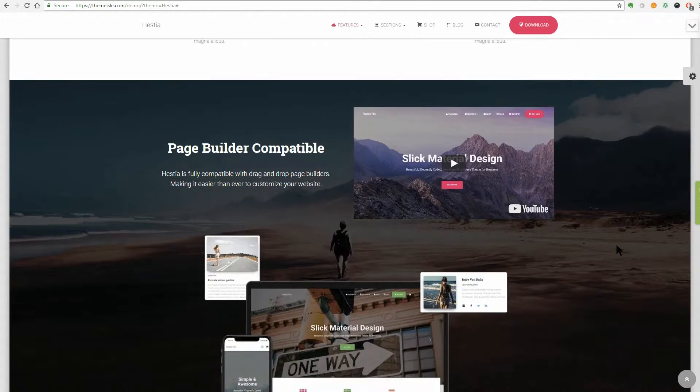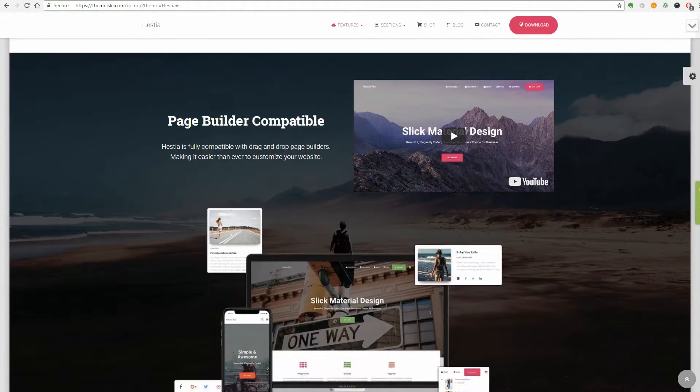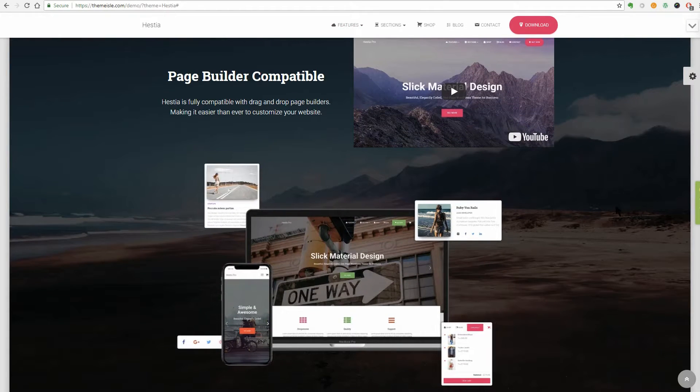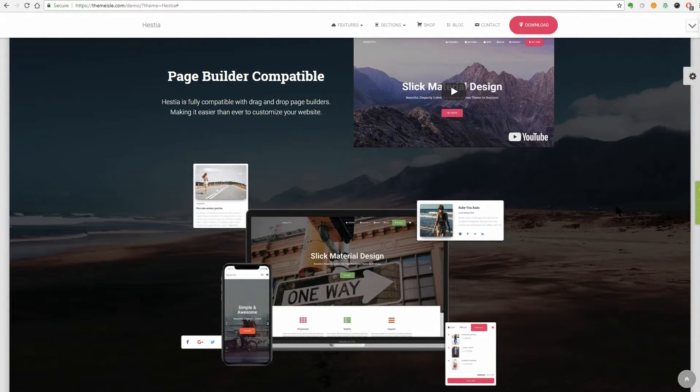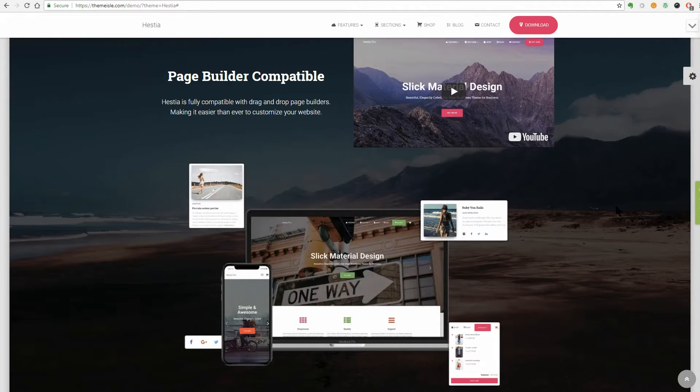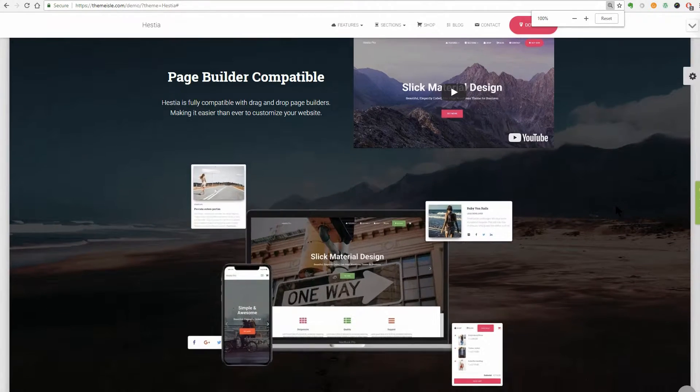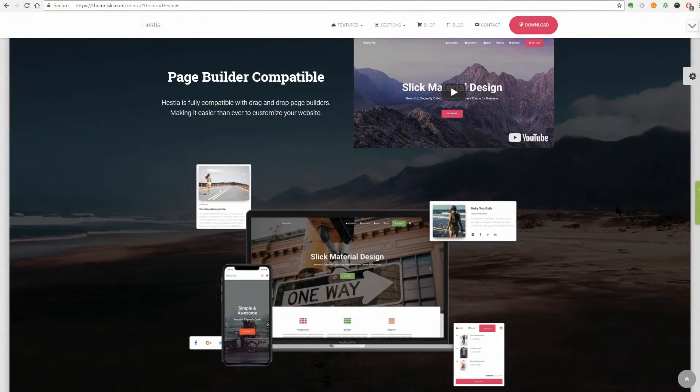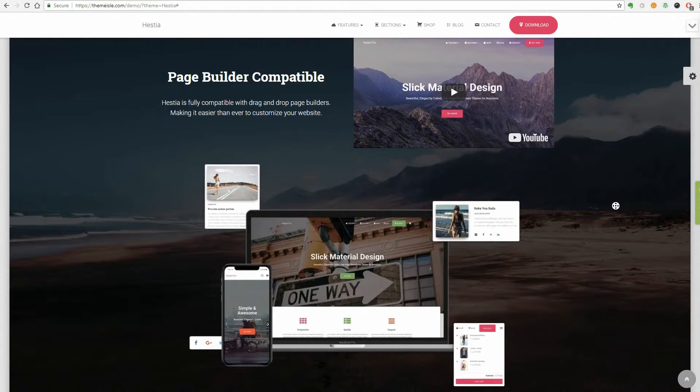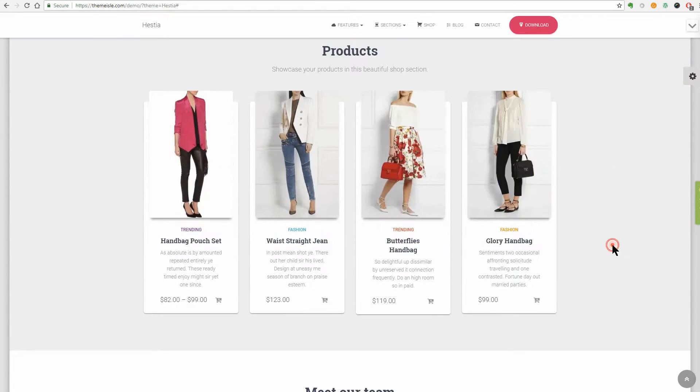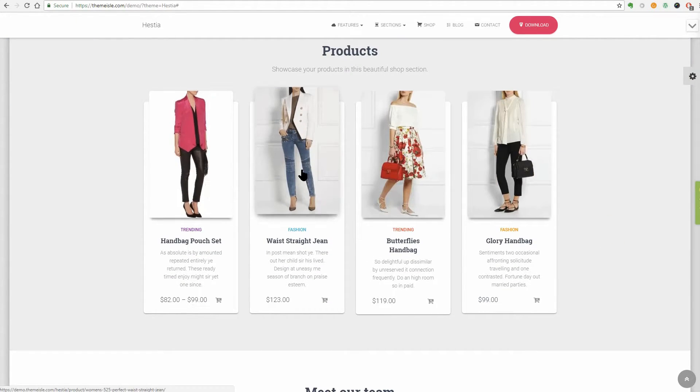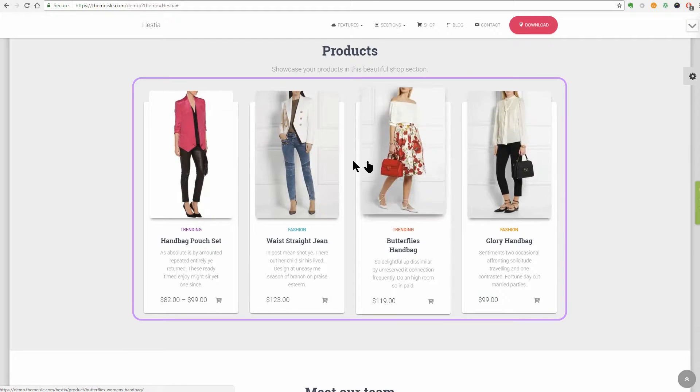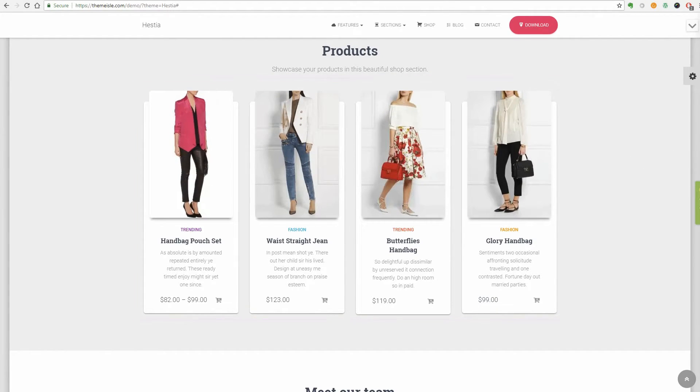The About Us section is where you can put your imagination to work using any type of content you can imagine. This section is page builder compatible so you can use the power of Elementor, for example, to create awesome pieces of content. Hestia is WooCommerce ready so you can have fully functional online shop and you can display your best selling products in this section.